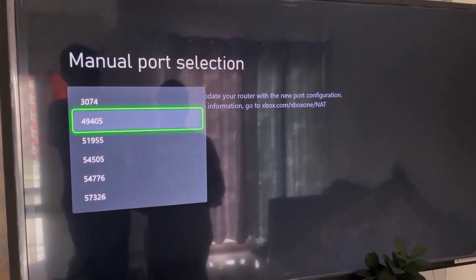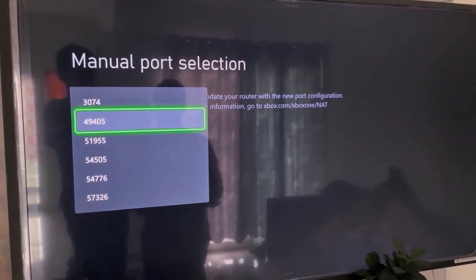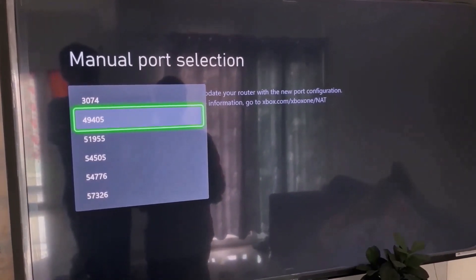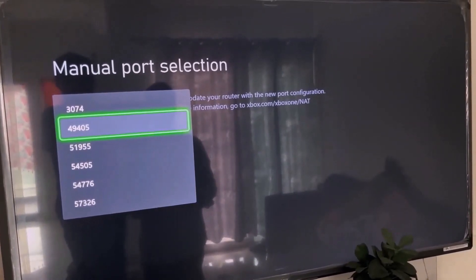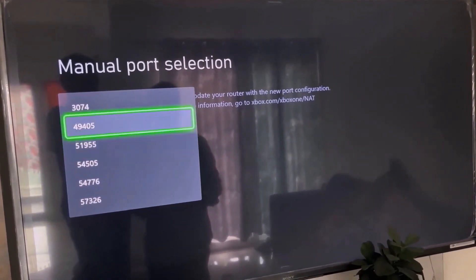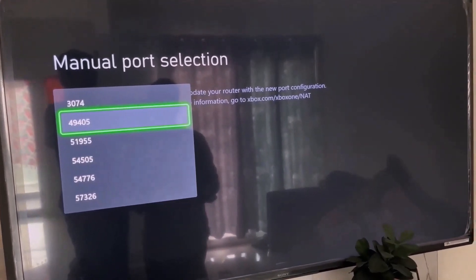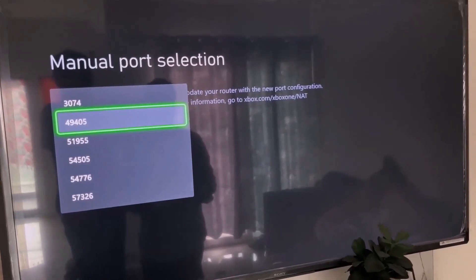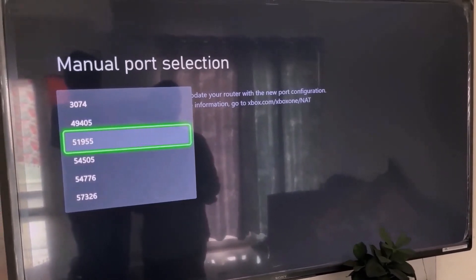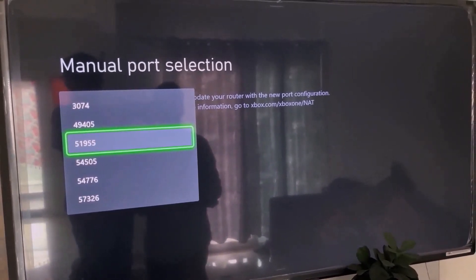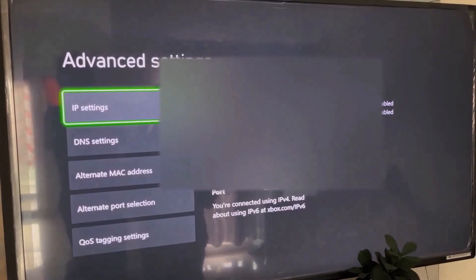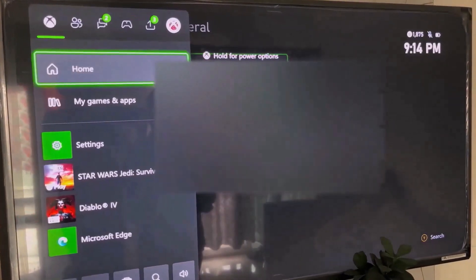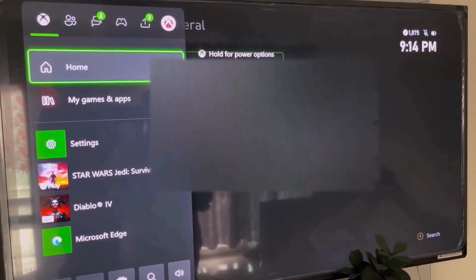Select manual. You have to select a port that starts with either 4 or 5 — in my case it's 49405, so the number may differ. Try a port starting with 4 first and check if the problem persists; if so, try a port starting with 5. Select a port and then continue, then go to the home screen.